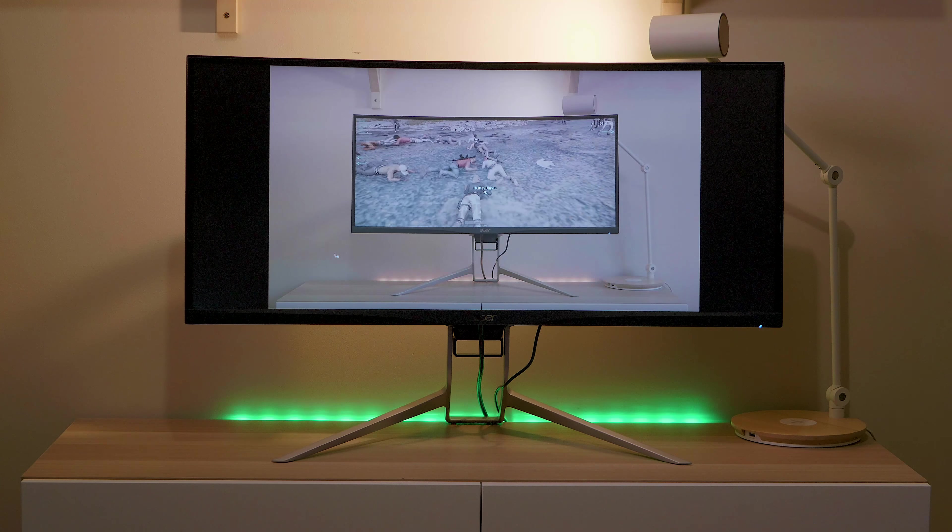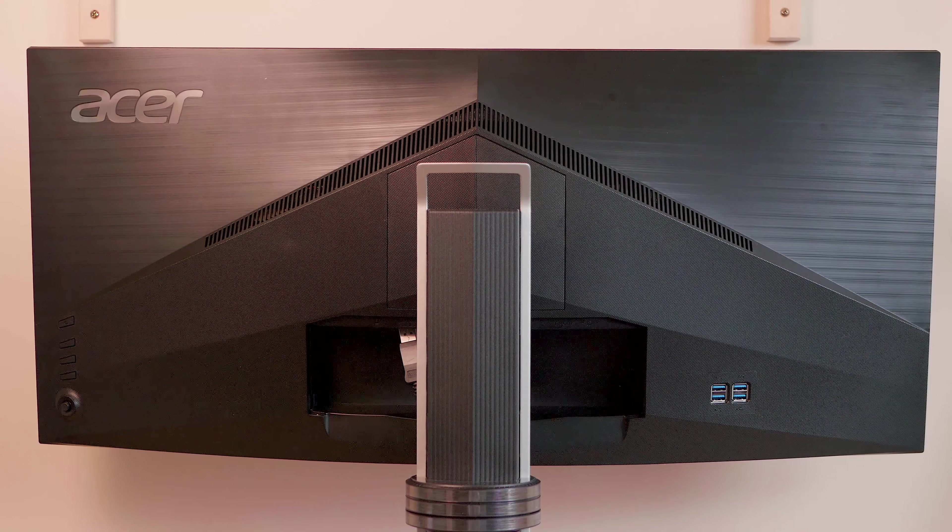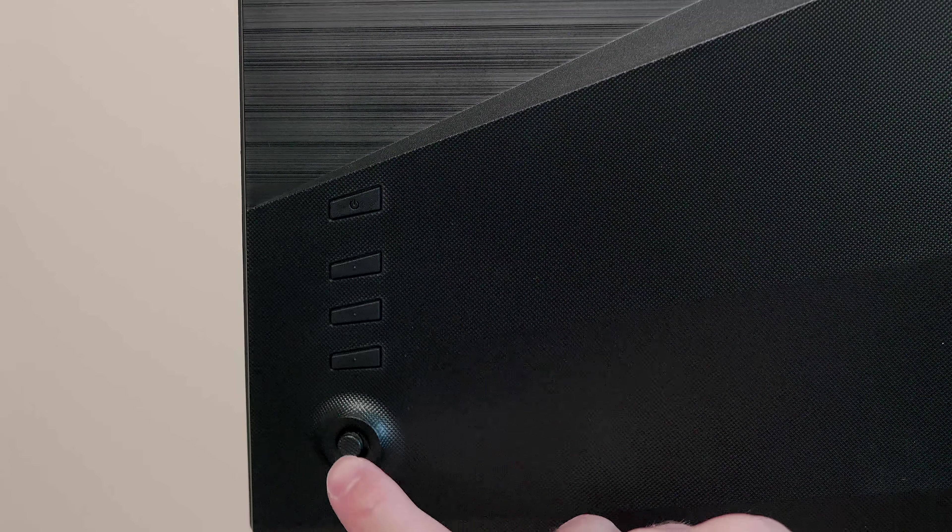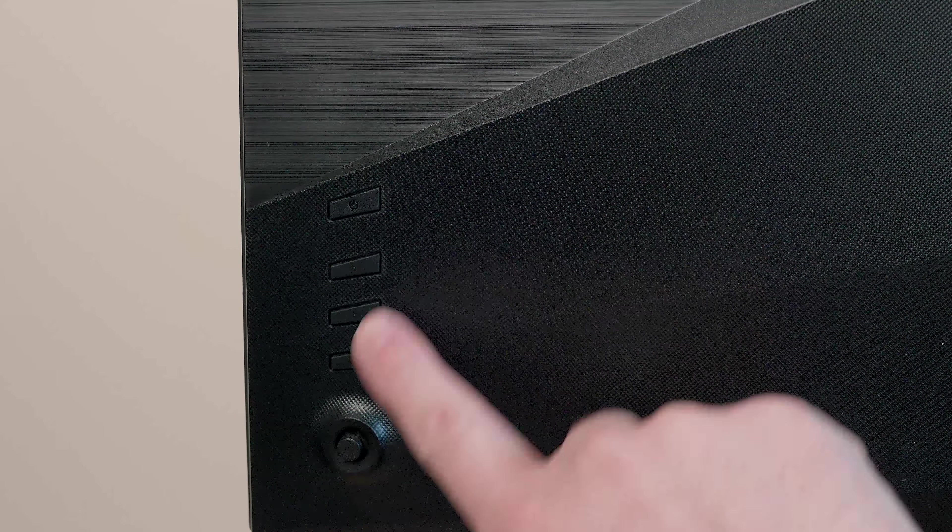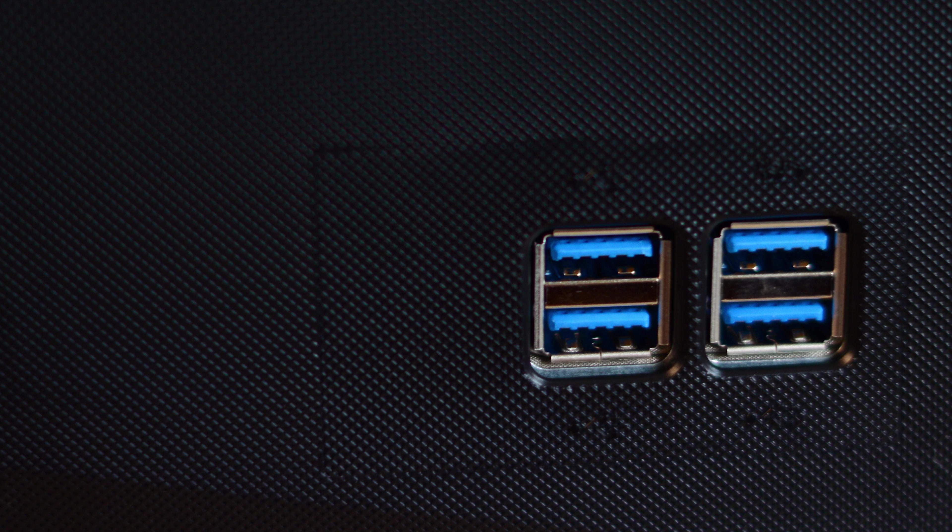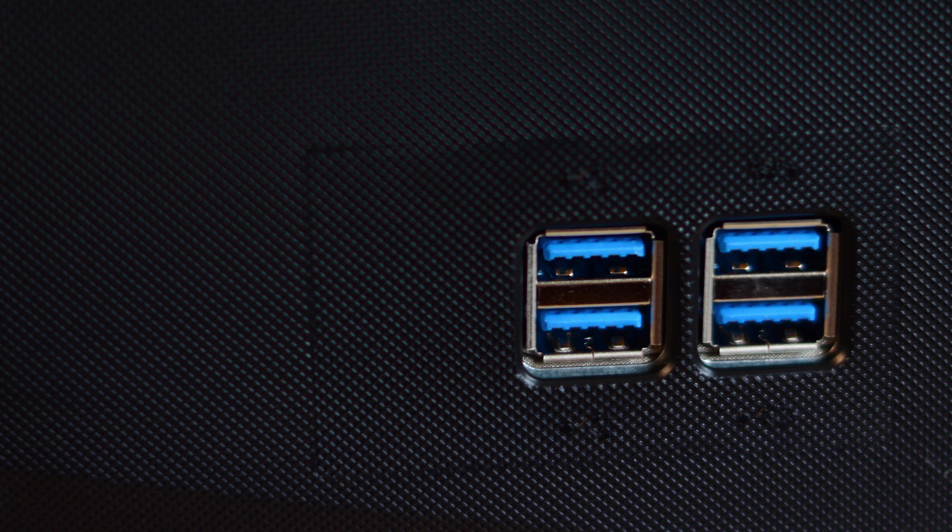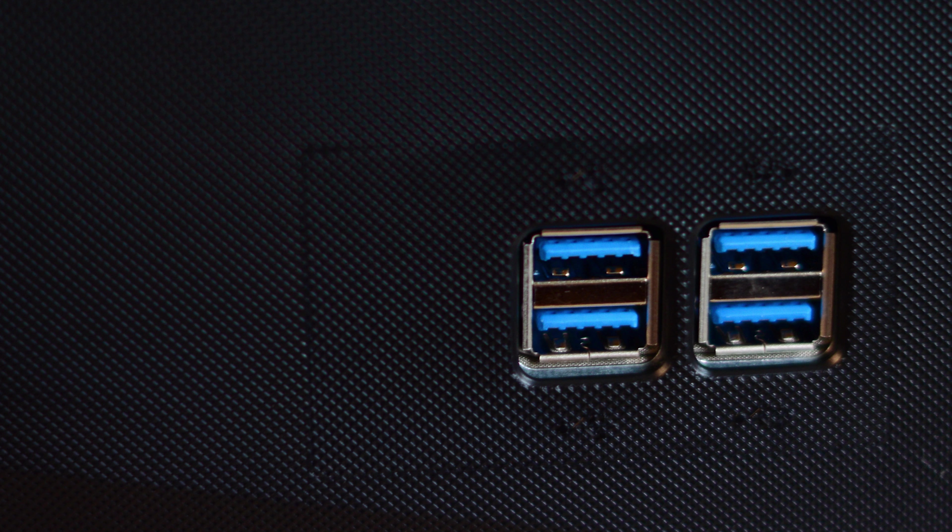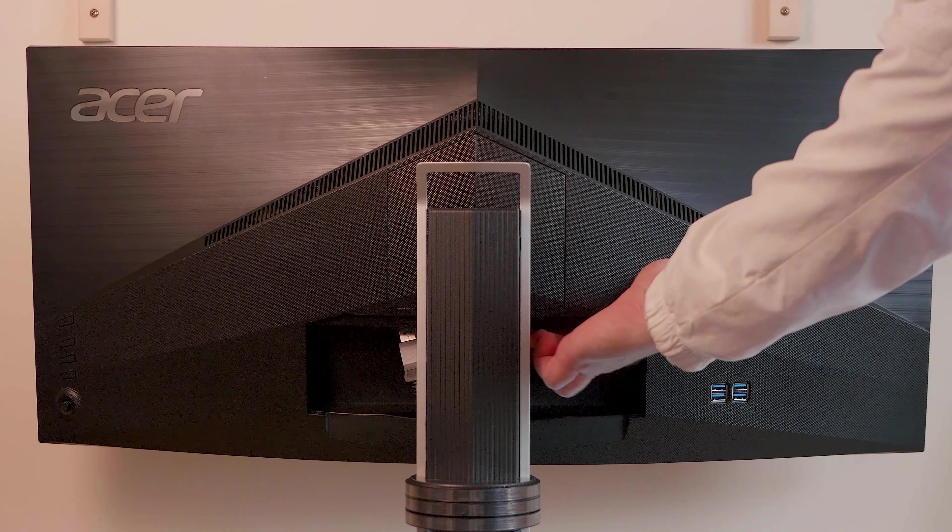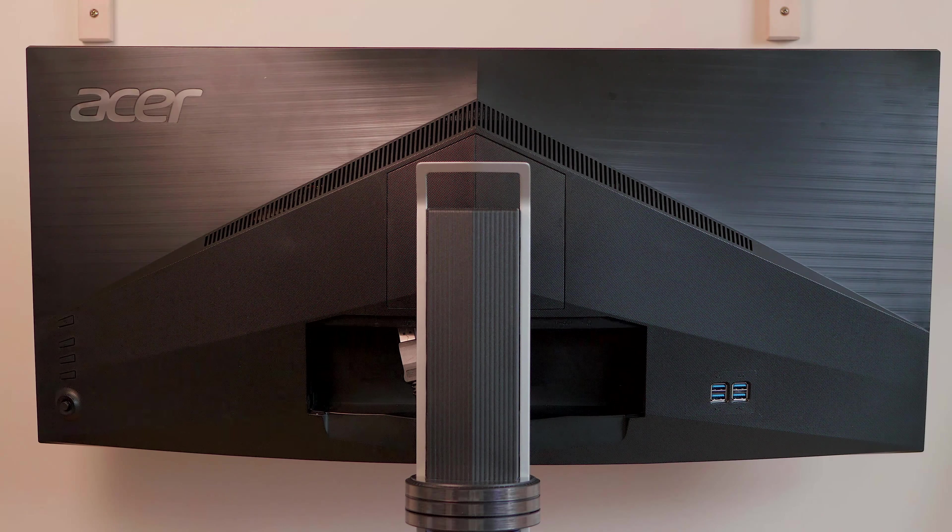If you turn around to the back, on the left hand side, you have the OSD displays. You have like a control nipple and three buttons there. Power button and two function buttons there. On the right hand side, you have four USB 3 connections there. And you use a USB-C to connect to your computer to use that port.